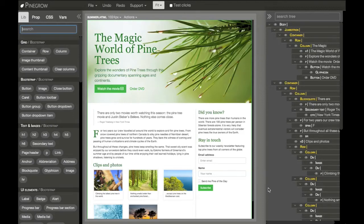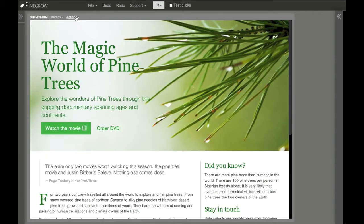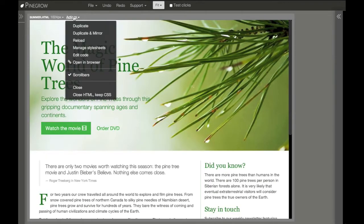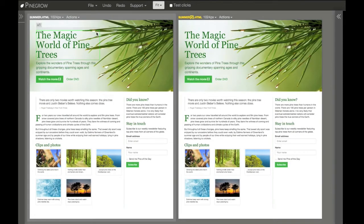Now we will edit multiple pages at the same time. So we can make some space. Here on the page in action, we have two options: one is duplicate, and one is duplicate and mirror. What they do is they create another view of the same page. Mirror will also update the duplicated page with all the changes done to the parent page.